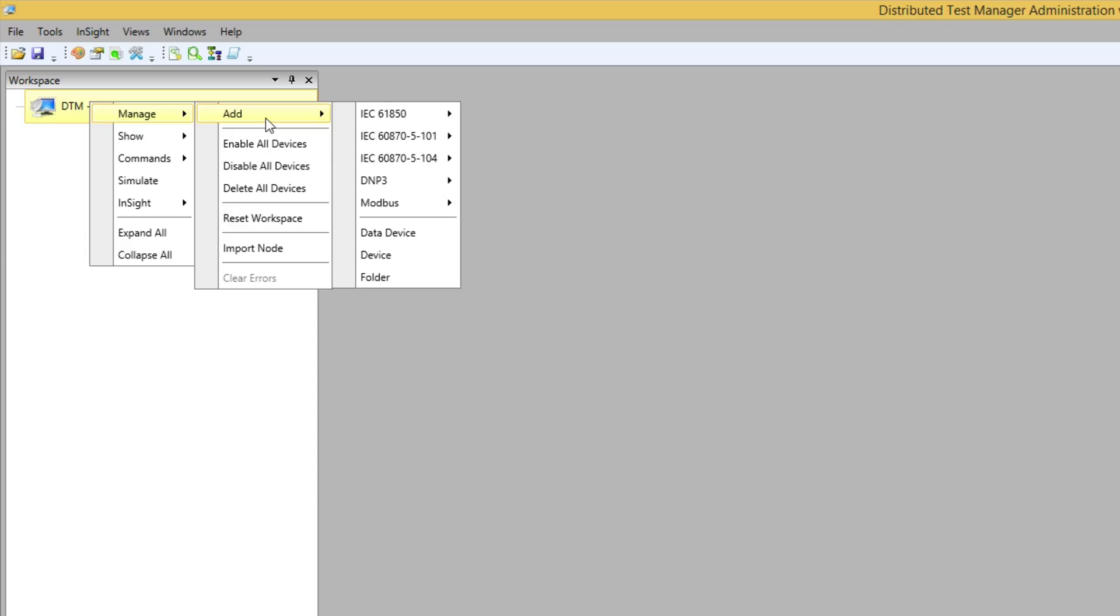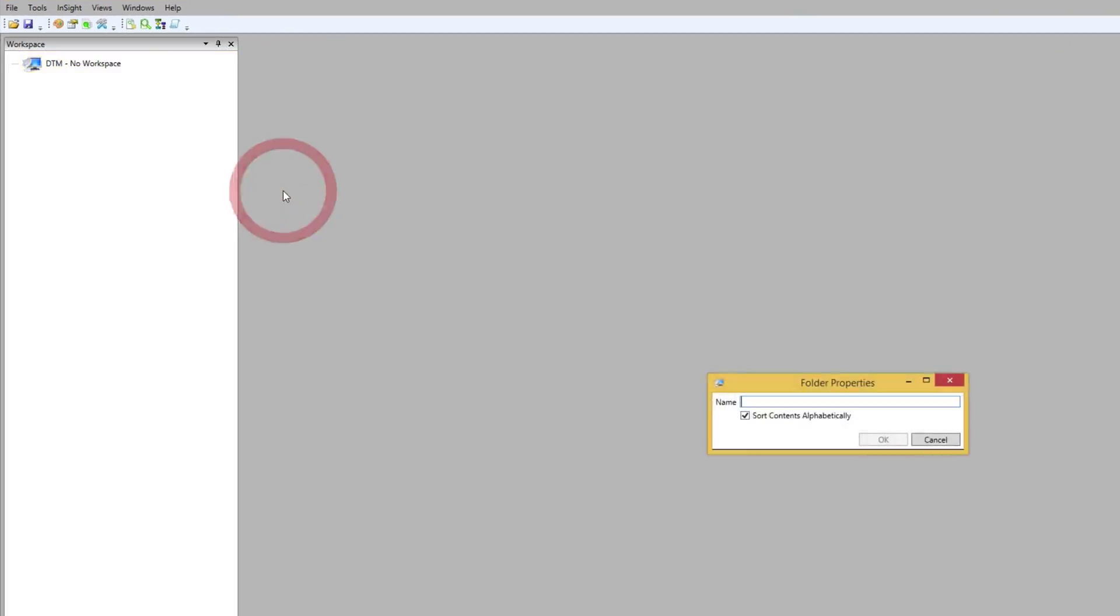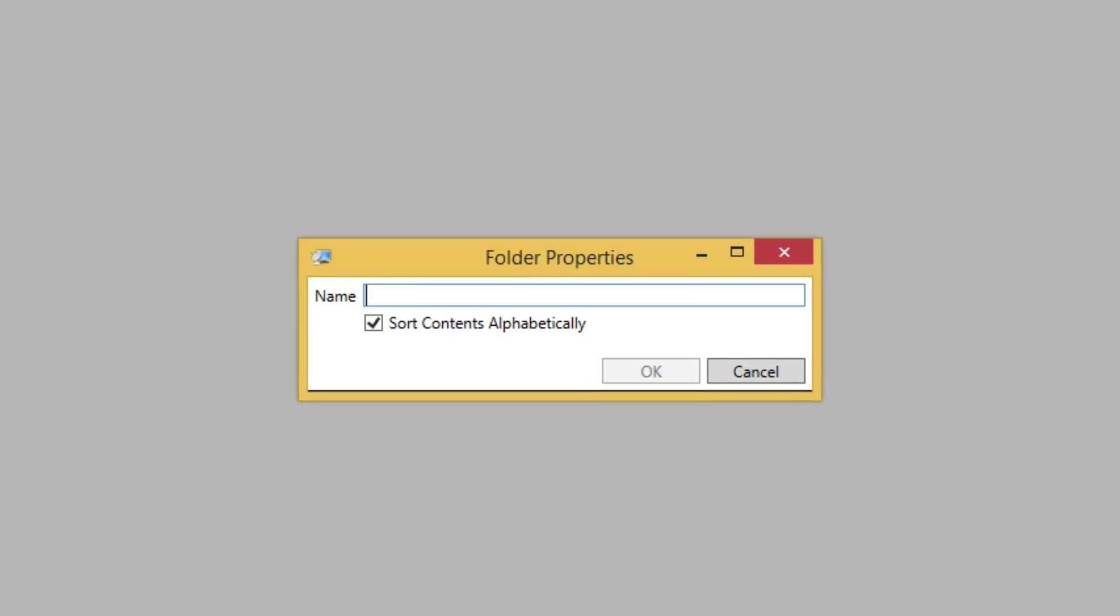I want to group my substations together, so I'm going to select Folder. We'll name the folder DNP3 outstations.